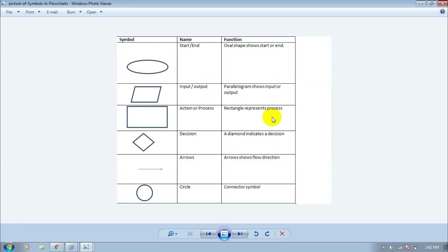The second one is a parallelogram. It is used for input and output. This symbol is used when we take any value in the program and also to show the value of the output.